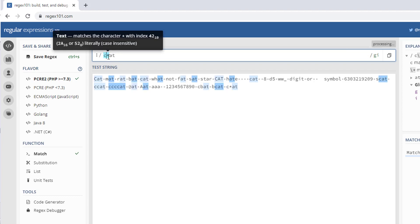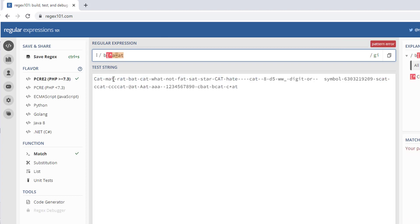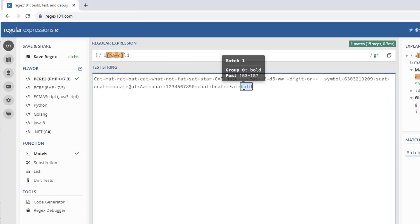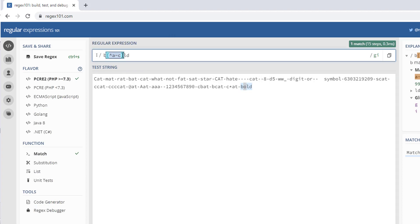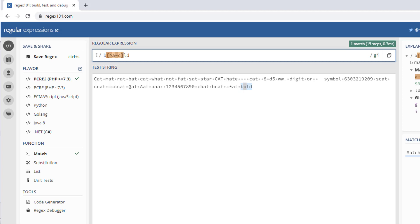Another one is negate notation. Using the caret inside brackets [^], you can specify a character that should not match within the given range. For example, [^a-c] means it will not match any character between a and c. So if I have 'bold', the 'o' is not in the range a to c, so it matches. This is called negate notation.